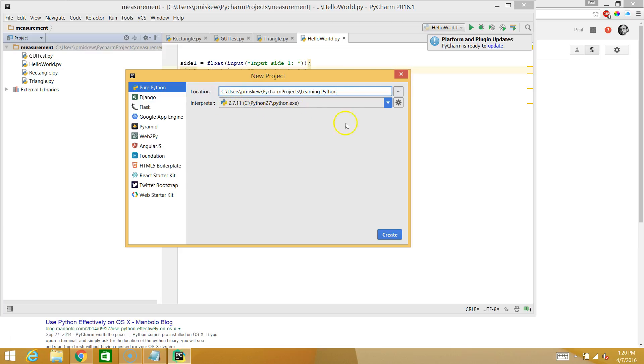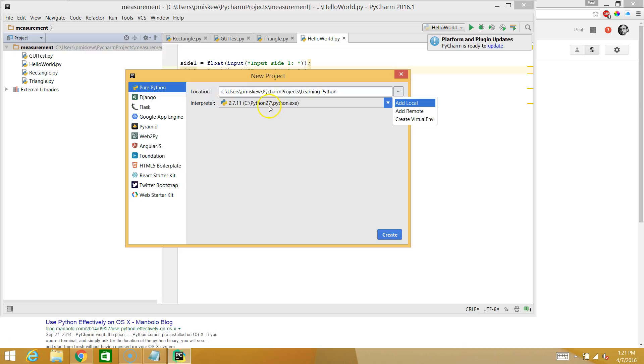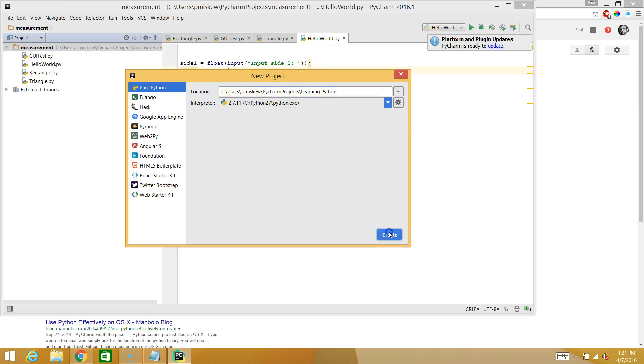Your interpreter should say 2.7.11. If that isn't there, what you can do is you can select the wheel. You can hit add local. And then you can navigate to wherever Python.exe is stored on your computer. It should be in the same location if you haven't changed anything. Once you have all that set up, you're just going to hit create.